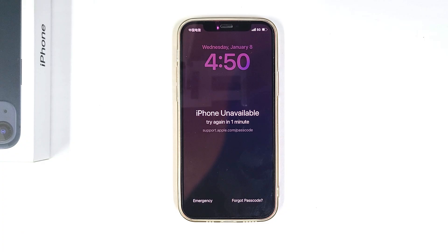Hey everyone, welcome back to the channel. If your iPhone says iPhone unavailable on the lock screen and you can't unlock it, don't worry, you are not alone. Today, we're going to show you how to fix the iPhone unavailable issue and regain access to your device.